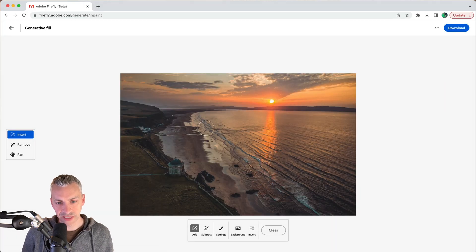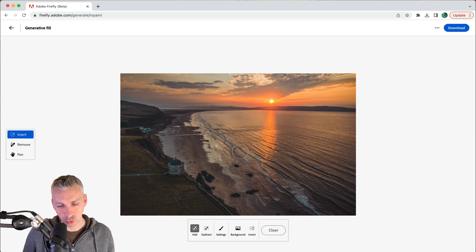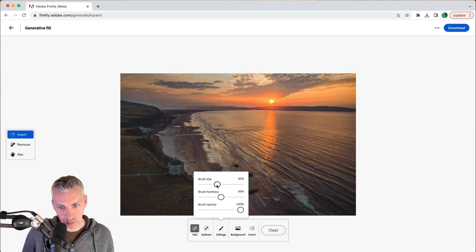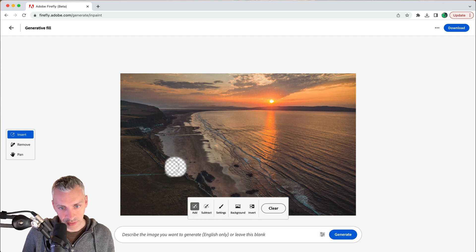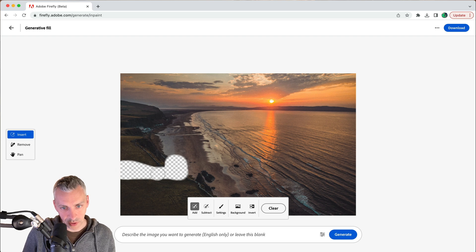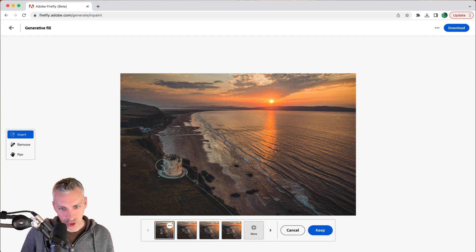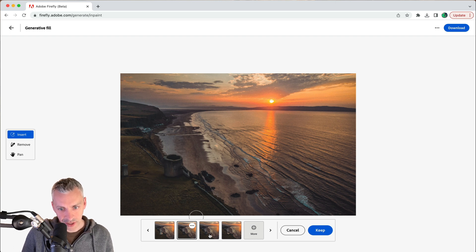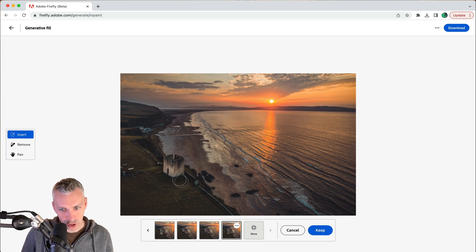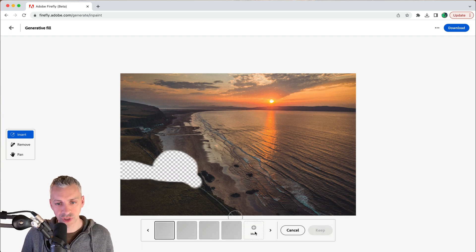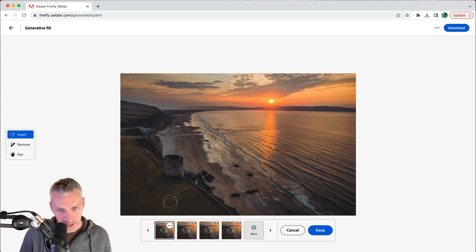This is a place in Northern Ireland — I took this photo two summers ago with my drone. I'll go into settings, bring the brush size down a little, and click on this temple structure, making the selection a bit bigger and perhaps removing the path. I'm going to type in 'an old castle' and hit generate. That doesn't look too bad — one matches the colors better, and another looks pretty good too.